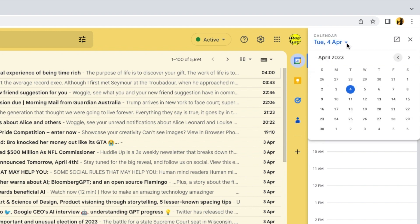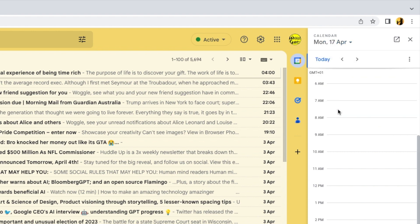A date picker menu then appears. You then just need to move your mouse over the specific day you want to set the appointment for and click on it once to choose it. Once you've navigated to the correct date the next step is to choose the time you want to arrange your meeting for.